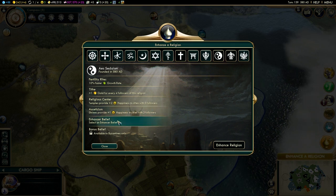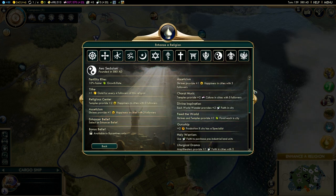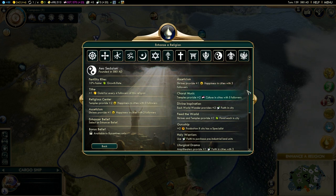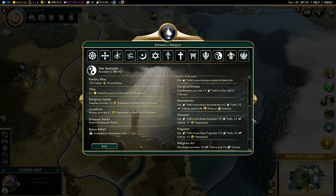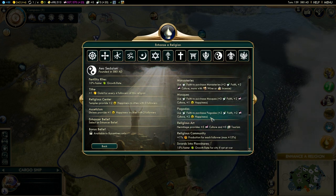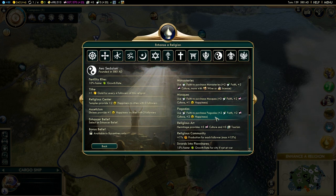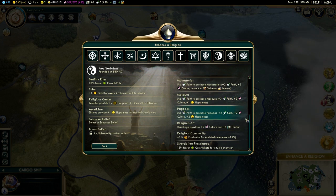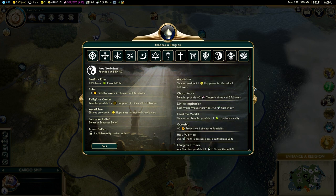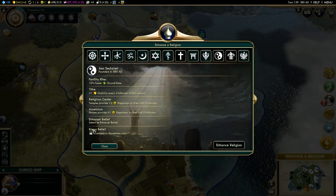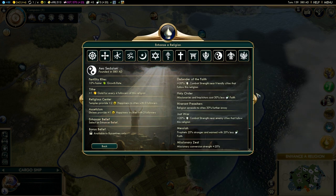We are going to go for Asceticism for a little bit of extra happiness without requirements. The difference is that this shrine will work everywhere, whereas the Pagoda you can only build in cities you have direct control over — not in your puppets. That's the biggest difference between the two.